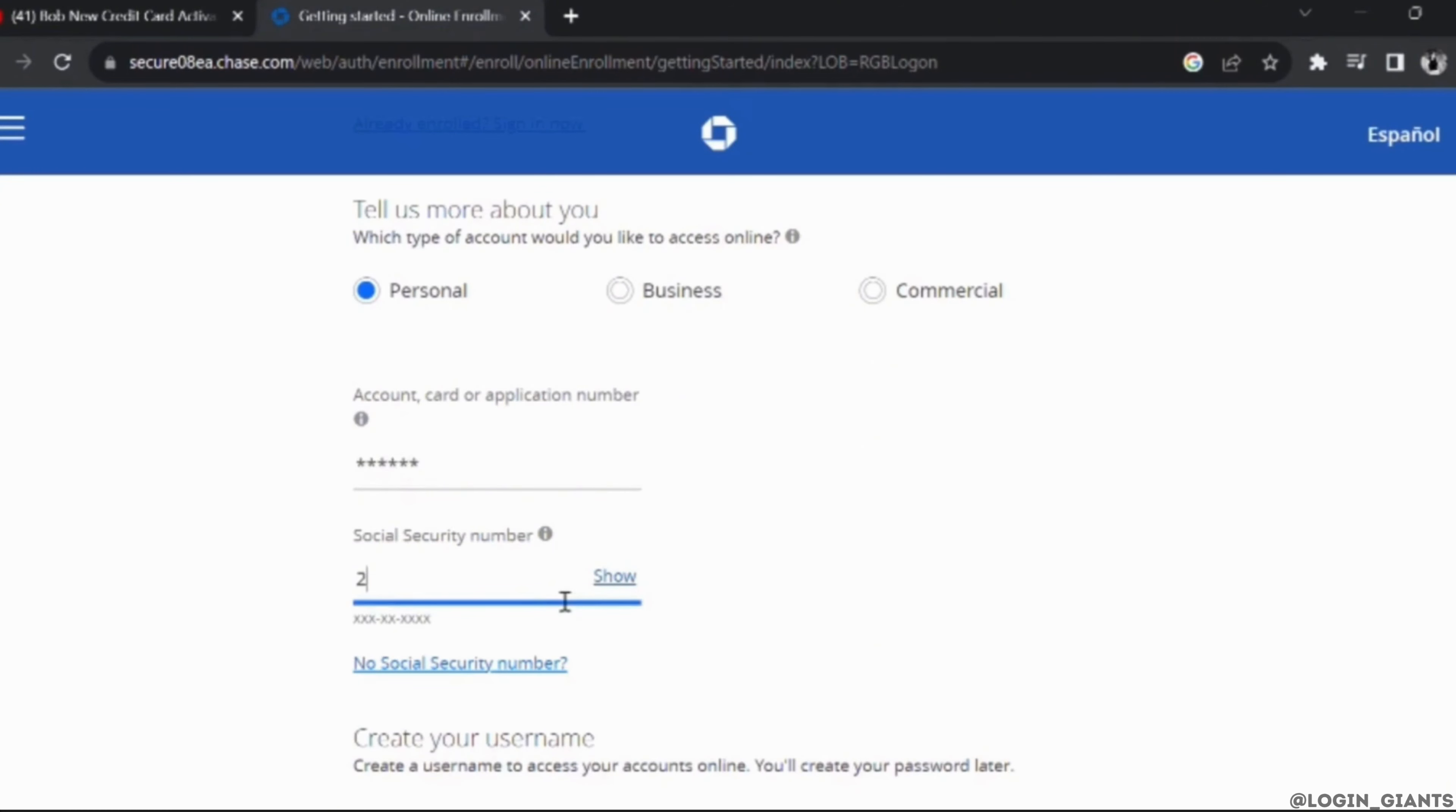Also enter your social security number. Then you will also have to enter some of the contact information.